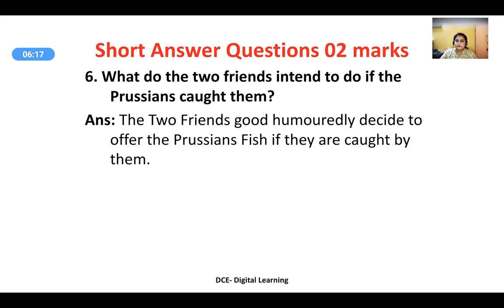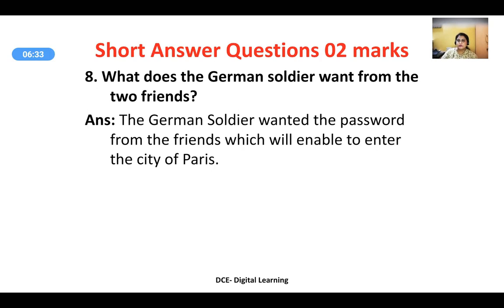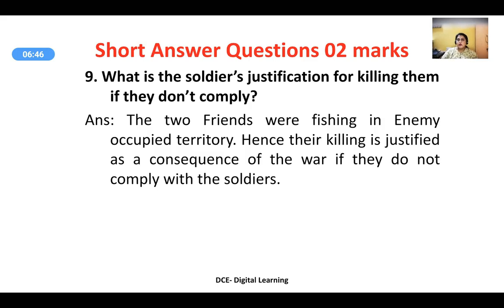Why do the fishing rods slip away from their hands and fall into the river? When the two friends were surrounded by the enemy soldiers, they trembled with fear, and the rods slipped from their grasp and floated away down the river. What does the German soldier want from the two friends? The German soldier wanted the password from them, which would enable him to enter the city of Paris.